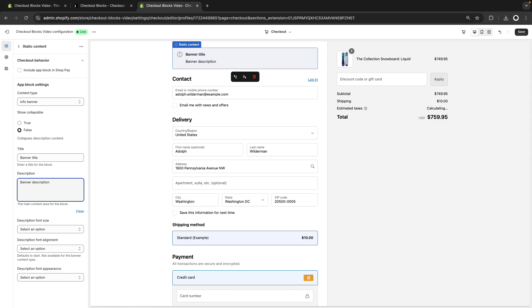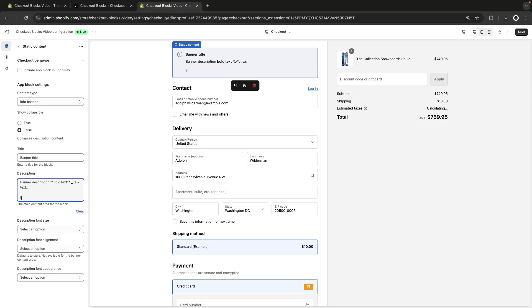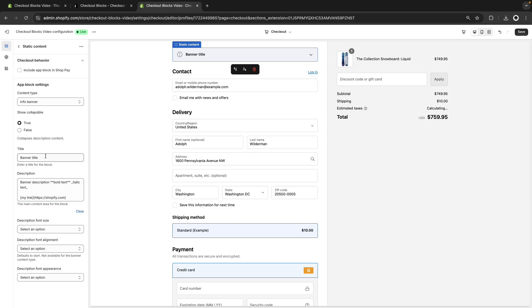The description also supports markdown — for example, bold text using double asterisks, italics using an underscore, and links in markdown format such as `[my link](https://shopify.com)`. You can also edit the font size, description font alignment and other aspects. You can also make this collapsible, but you will need a title for that to work. You can use this block to display messaging for every customer — for example, if you have shipping delays due to weather conditions, you could show a banner at checkout.